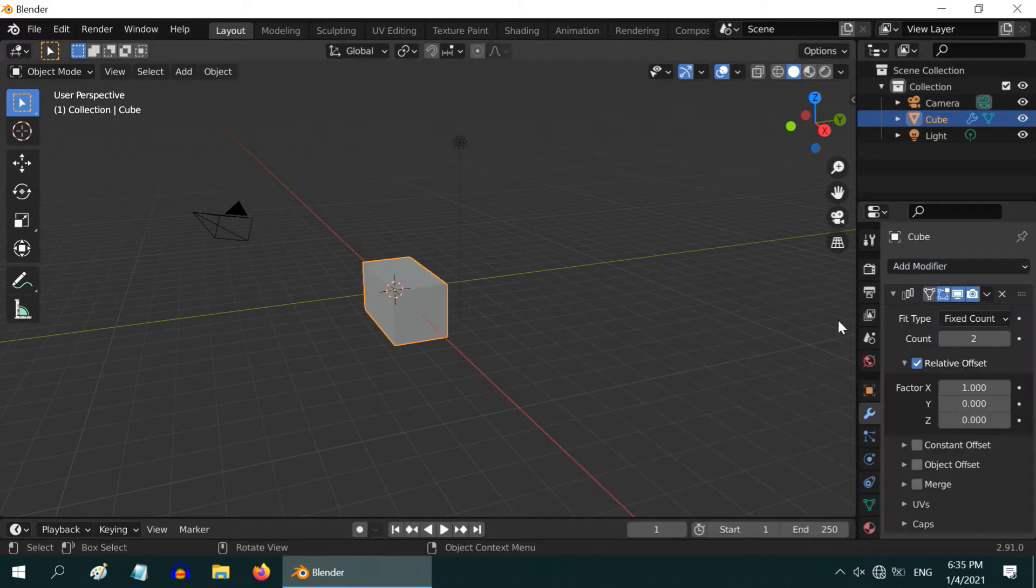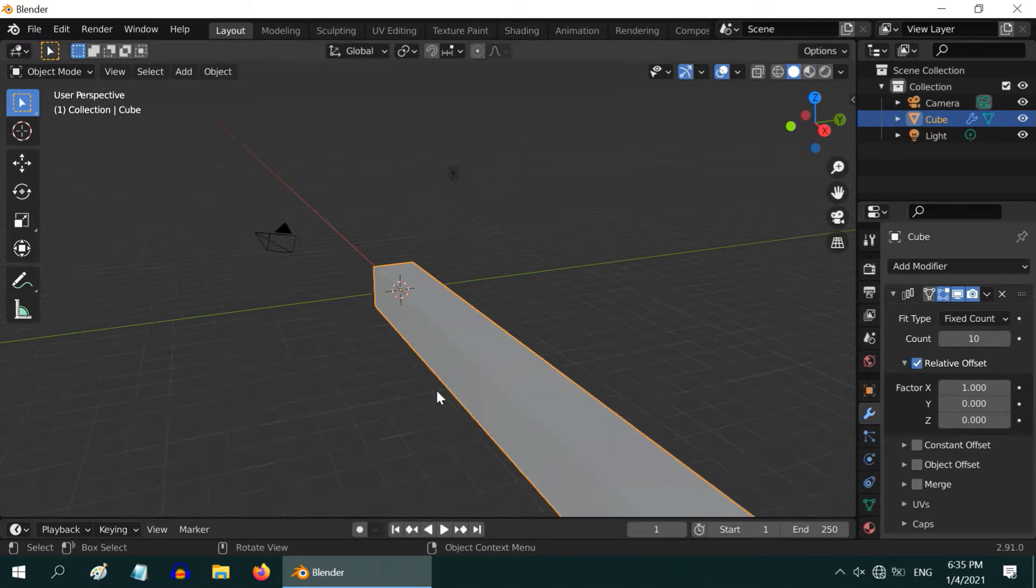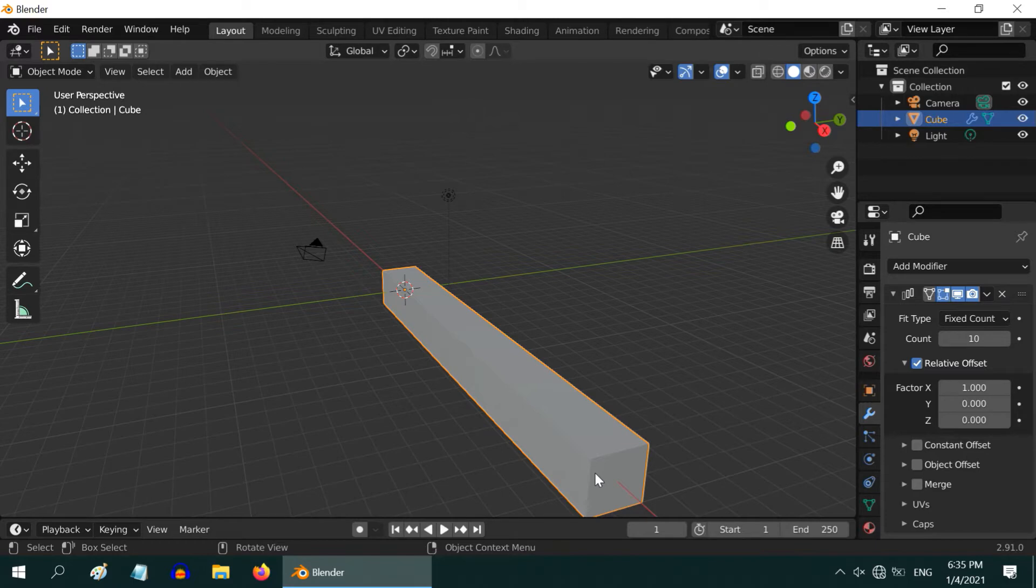Enter the number of copies you want into this field. As we entered 10, it may appear that the object got stretched in this direction, but in reality, Blender created 10 copies of the default cube, and just placed them side by side. Their position is controlled by these offset values.